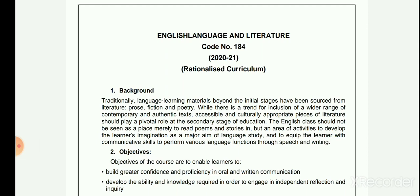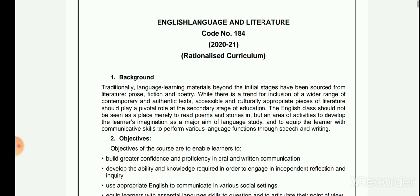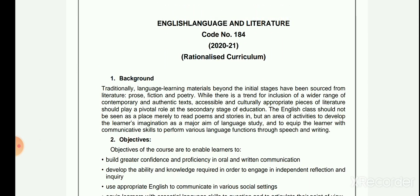Rationalized means Yukti Sangat, Tark Sangat, Paati Karam. Tark Sangat means that since schools and colleges were closed and the course was not completed, the syllabus has been reduced.